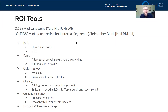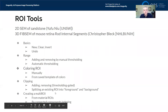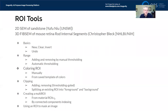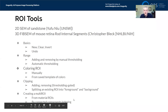The agenda for today: we'll look at basic ROI tools like how to create a new ROI, how to clear it, invert, and undo certain operations — almost any operation on an ROI can be undone as the single last operation. We'll also look at the range or thresholding tool for adding and removing by manual or automatic thresholding, how to color your ROIs manually or from a template, clipping operations using a 3D clip box, splitting an existing ROI into foreground and background, creating a multi-ROI from ROIs based on materials, and labeling individual grains or pores using connected components indexing.